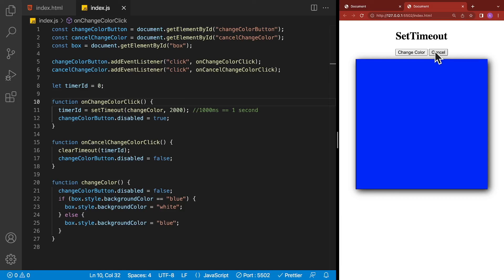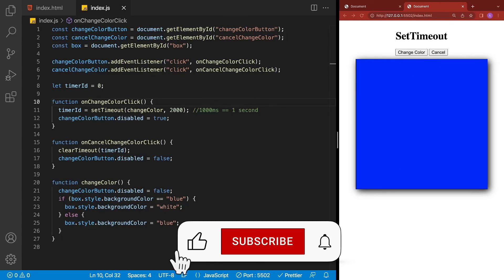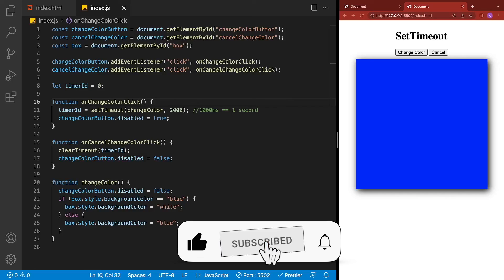If you enjoyed this video, remember to like, subscribe, and hit that notification bell.